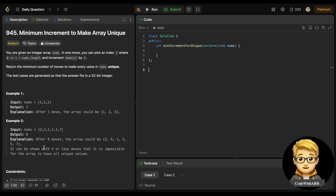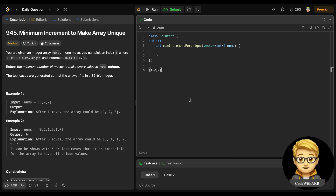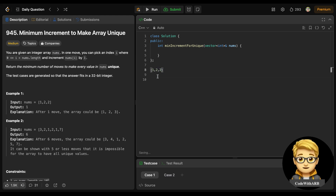Let's see the first example. Here 1, 2, 2 is given. So 1 is distinct, but 2 is occurring 2 times. If I increase any one of the 2s by 1, it will become 3. So the answer would be 1. This is the minimum possible move.